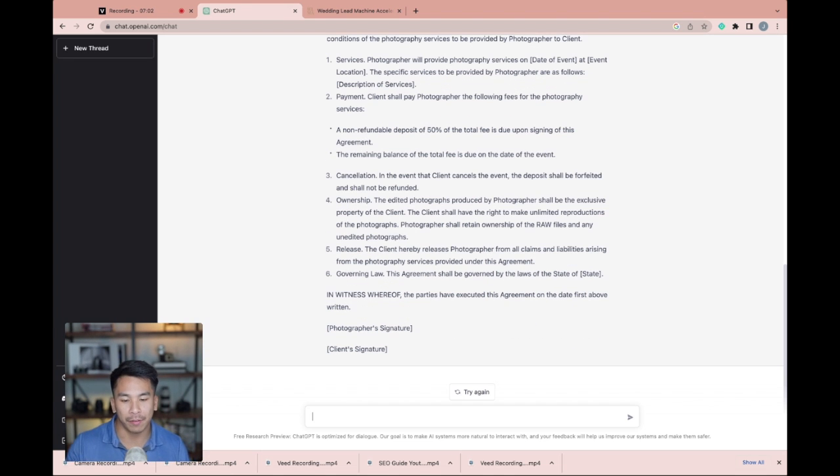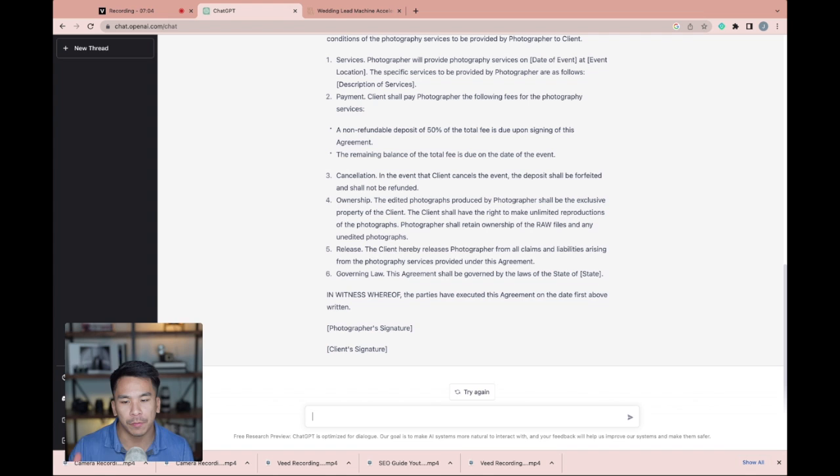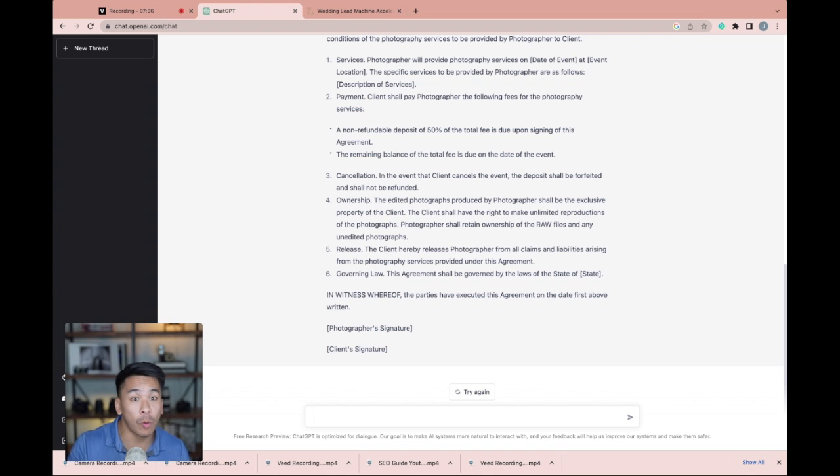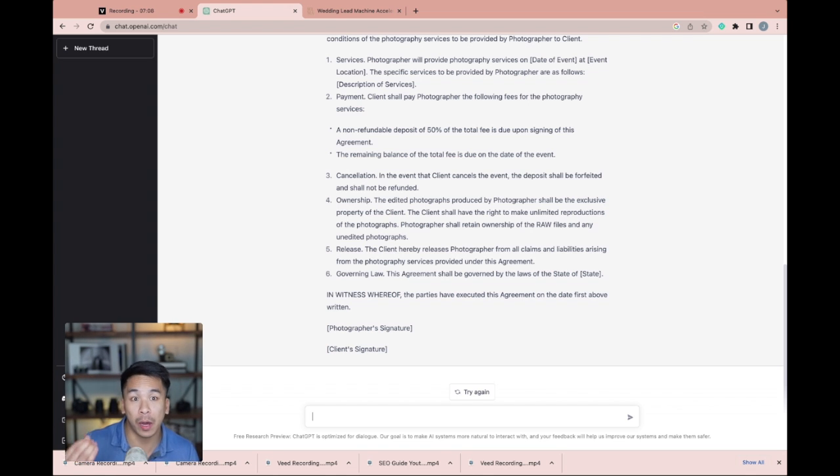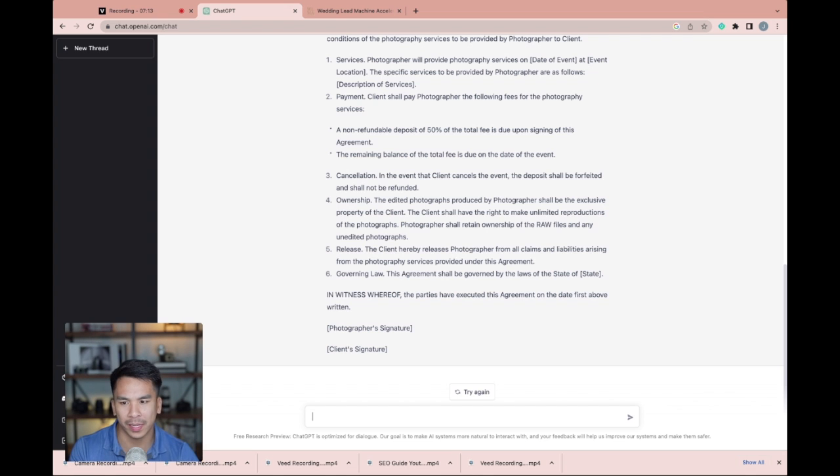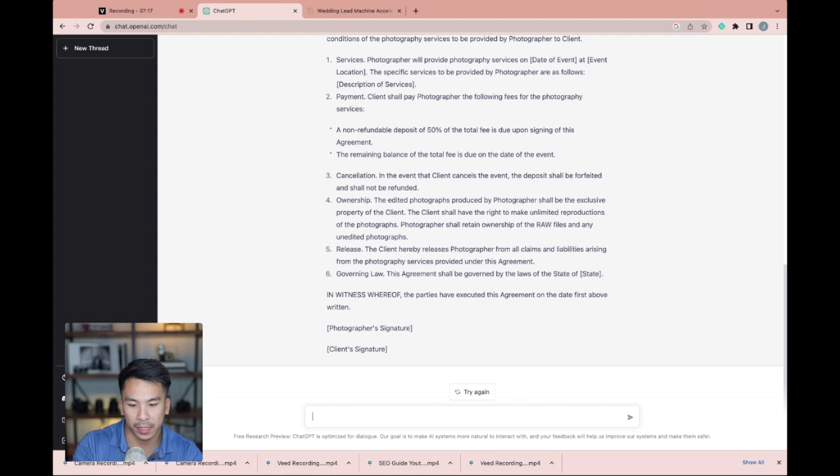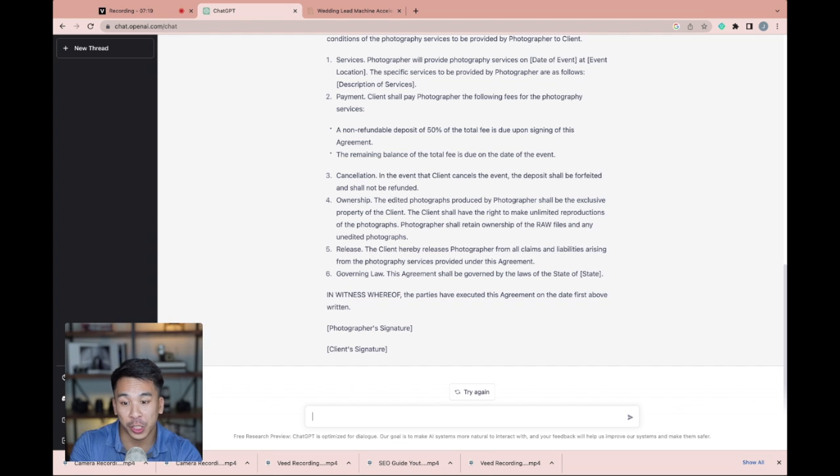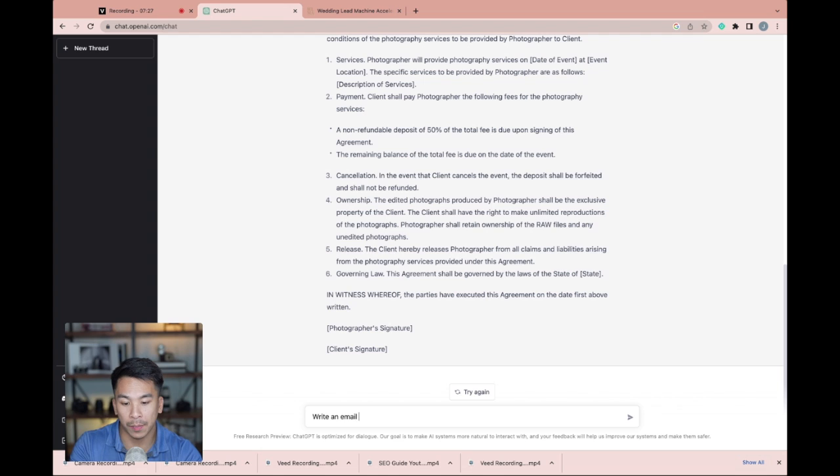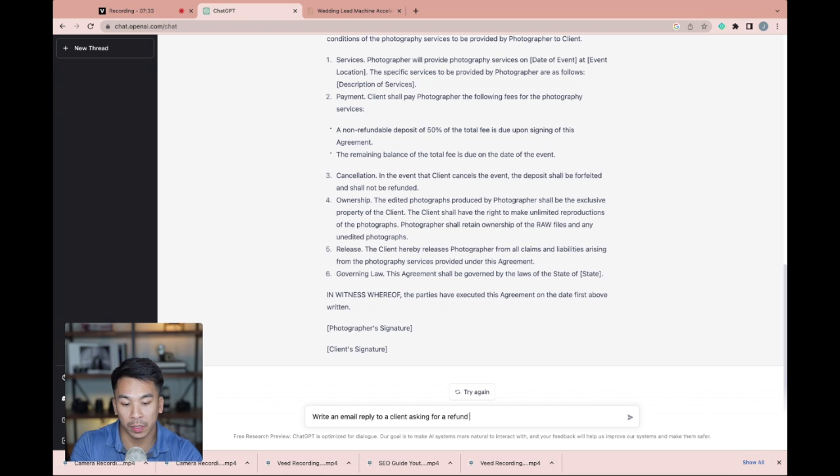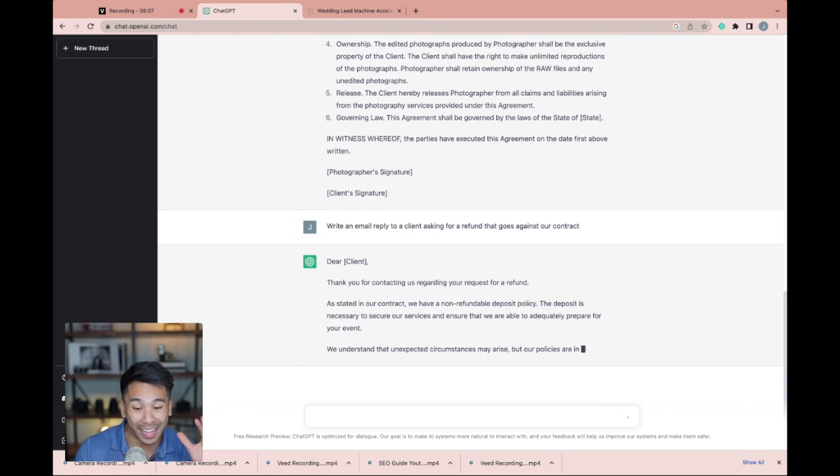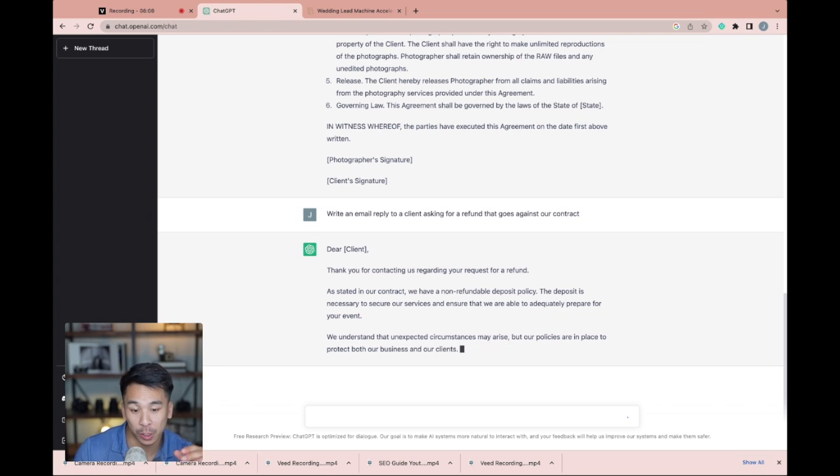Now, number two of five of how you can use ChatGPT for your photographer or filmmaking business is for email replies and email templates. So let's say you got a refund request from a wedding photography client that goes against your contract. I'm going to ask ChatGPT this, write an email reply to a client asking for a refund that goes against our contract.